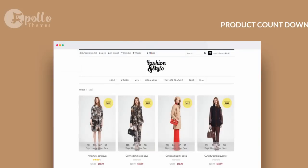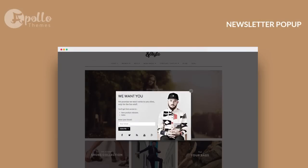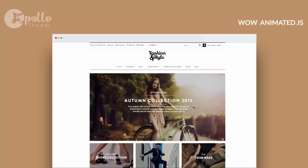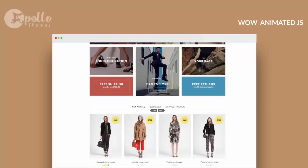Product Countdown, Newsletter popup. Finally, WowAnimator.js provides beautiful animation and transitions for different parts of the site.